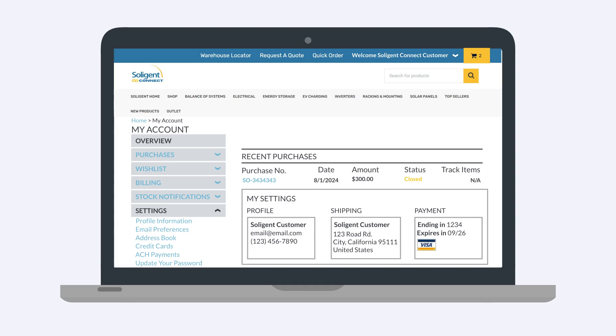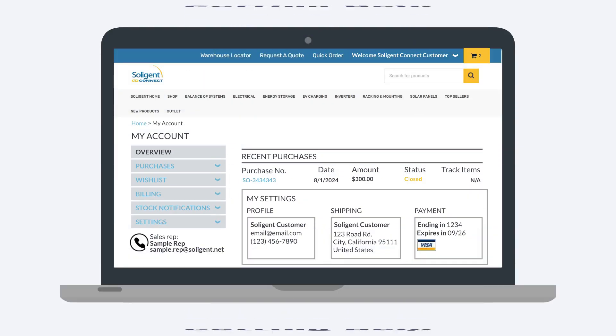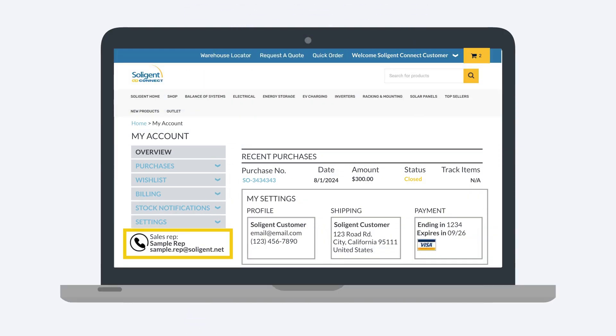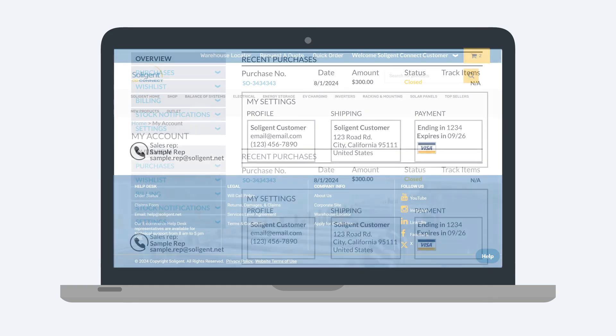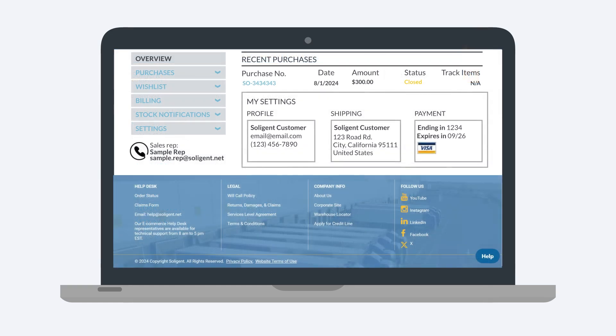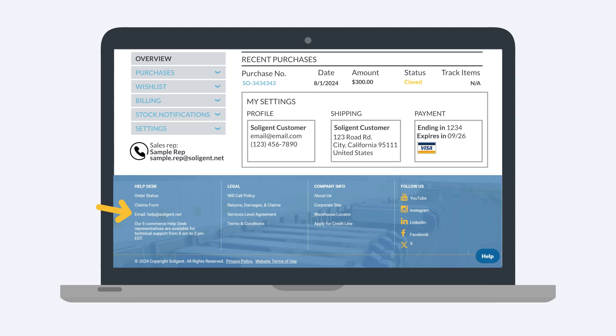You can also add or update payment methods here. If you have questions for your sales rep, you can locate their contact information on the My Account page directly under the left menu. For any additional help needed with your account, scroll down to the Help Desk links located on the footer. Here, you can email our Help Desk for assistance. You can also use the Claims Form link to create a Soligent Claims Support Form to inquire about returns, damages, and exchanges.